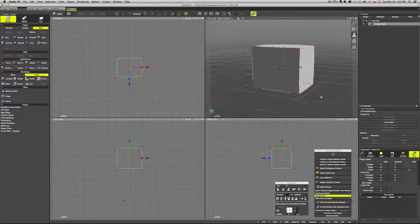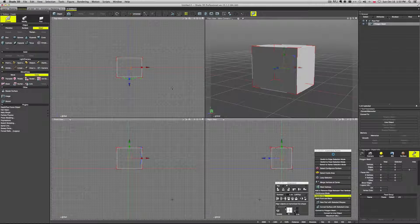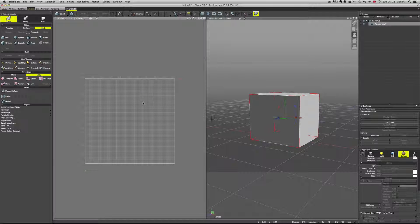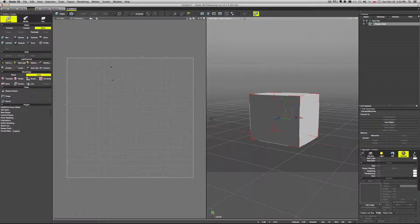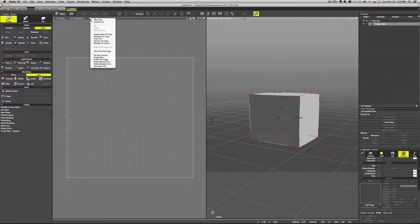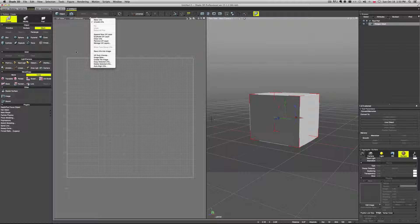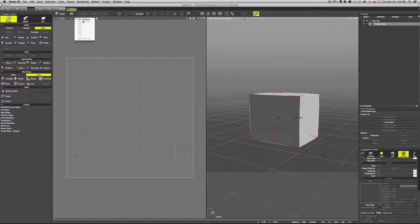Let's take a look at some simple UV mapping using a cube as an example. In the UV edit view, we have a number of options regarding UV mapping, like making UVs, creating new UV layers, removing layers. We can also save the UV as an image to paint the texture in Photoshop, for example. We can create multiple UV layers and there is just one by default.